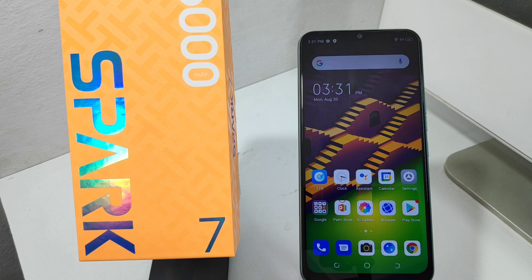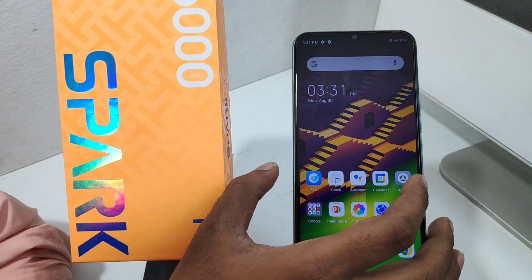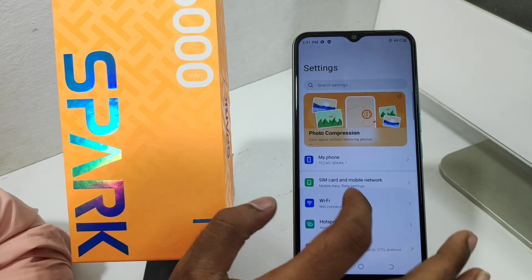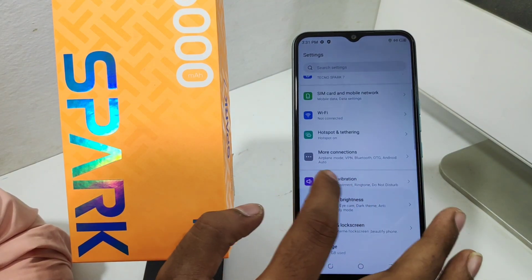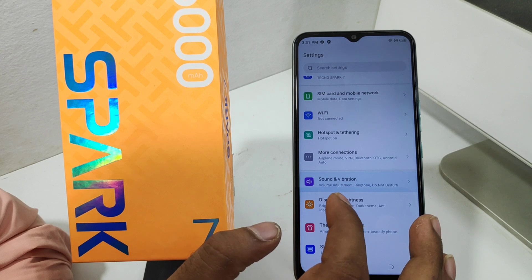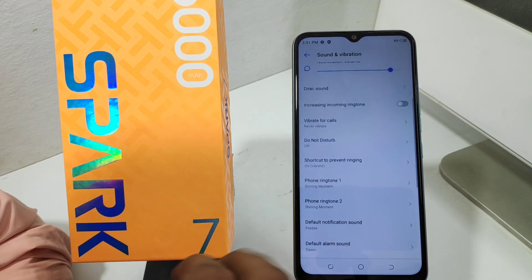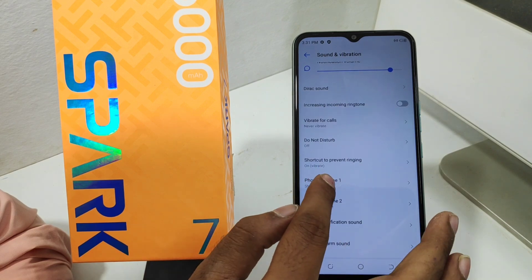Here we go. First, open the Settings on your mobile. Then click the Sound and Vibration option. After that, click Phone Ringtone 1 and select a ringtone as you like.